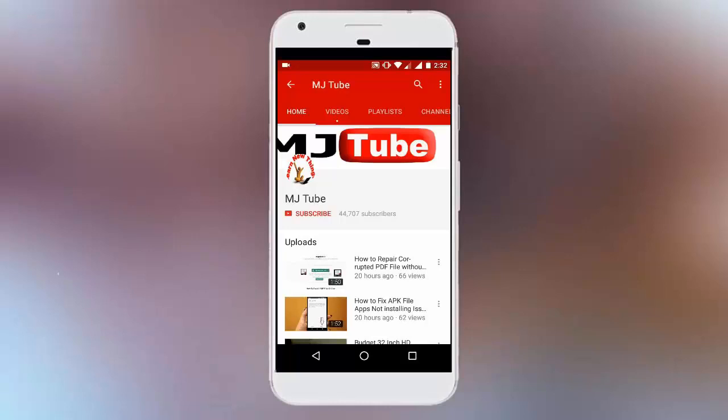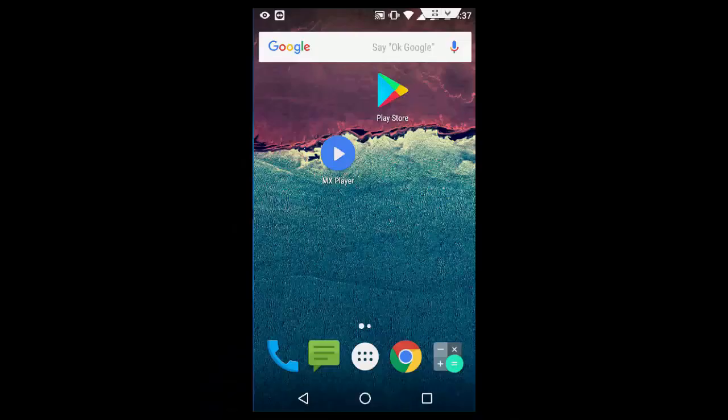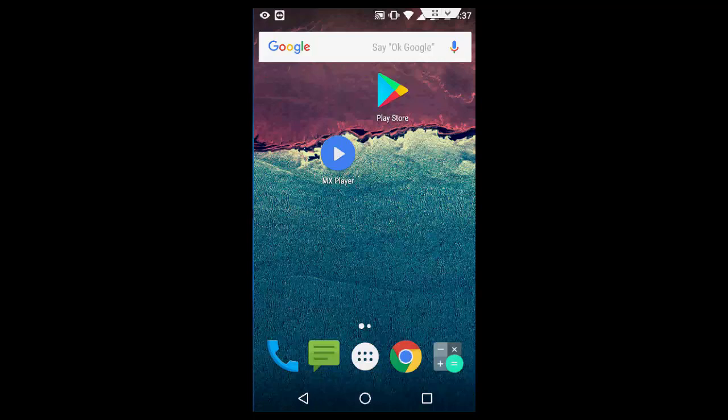Do subscribe to MJ tube and hit the bell icon for latest updates. Hey guys, welcome back again, I'm MJ. In this video I will show you how to play your video as audio in Android background screen. You don't need to do any hard work for this. Everyone uses the MX player, the most common player for Android users.